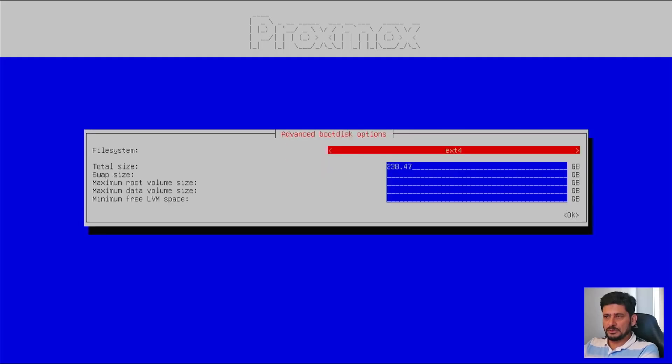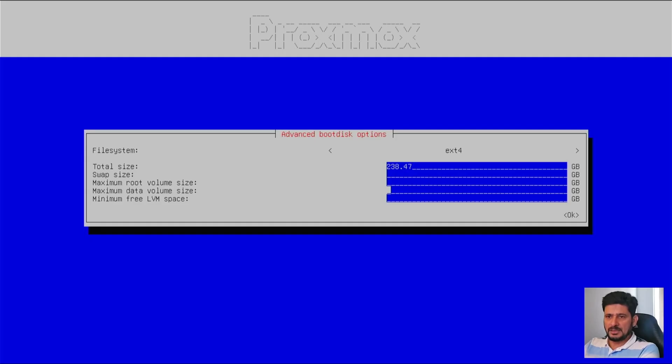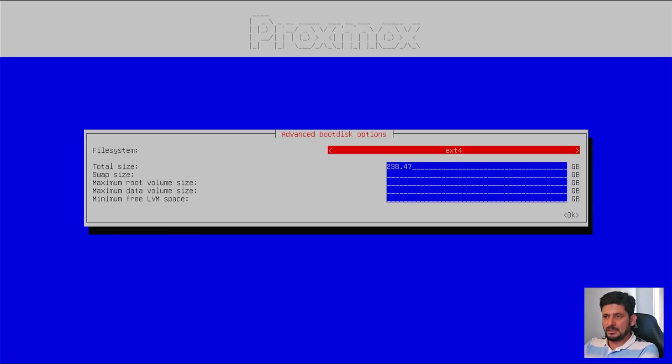Of course, in advanced options, you can choose the swap size and maximum boot size and so on. Otherwise, I will be leaving it default. So it will automatically choose the process.